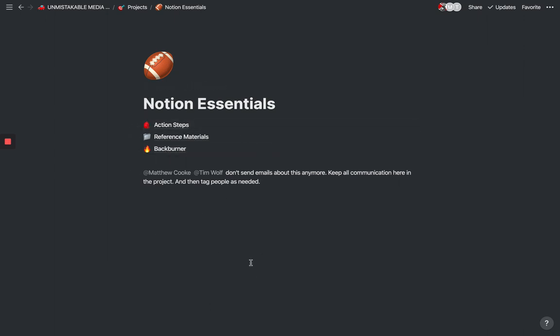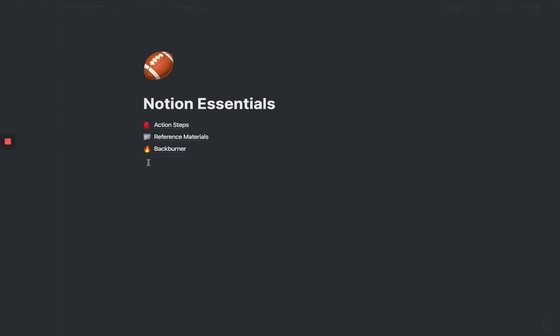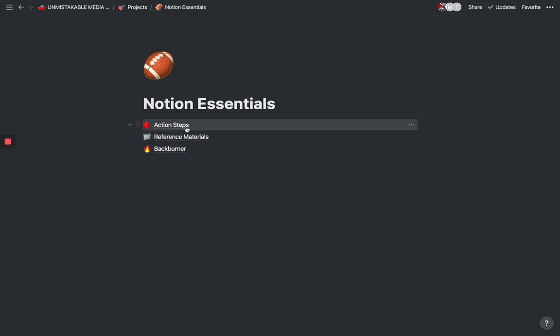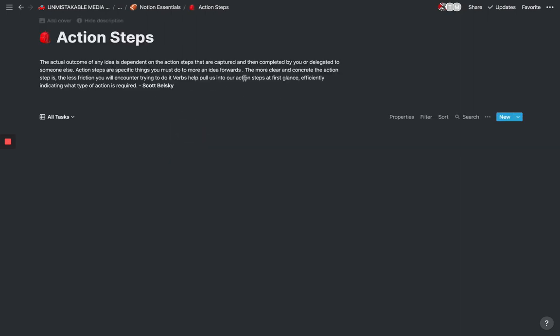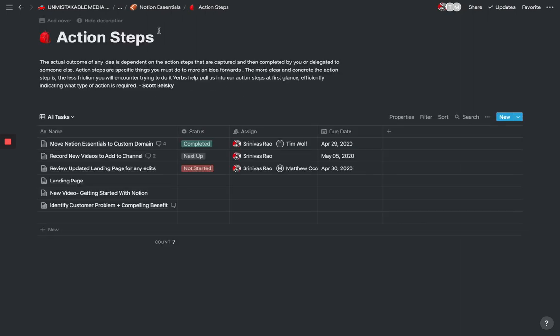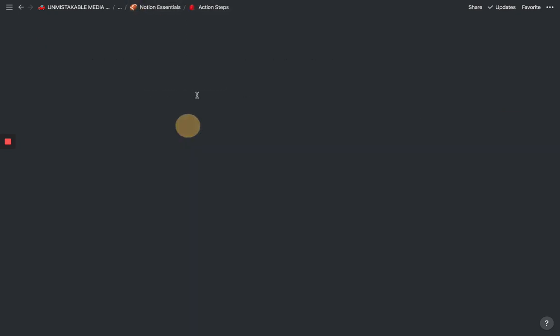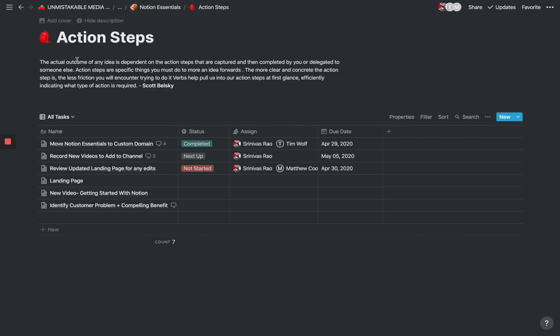Let's use NotionEssentials.com as an example. We started work on Notion Essentials. You can see here I'm communicating with my teammates. Basically, what we have here are three key components that go into any project. That is action steps, reference materials, and back burner items. These actually come from Scott Belsky's book, Making Ideas Happen. Basically, an action step is an action that you need towards a particular outcome.